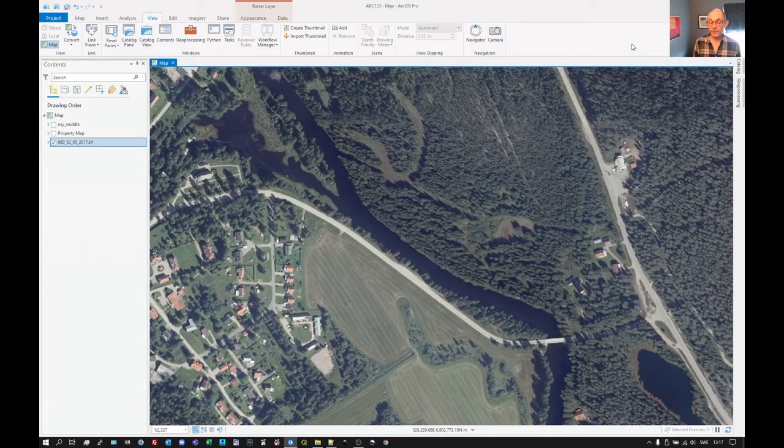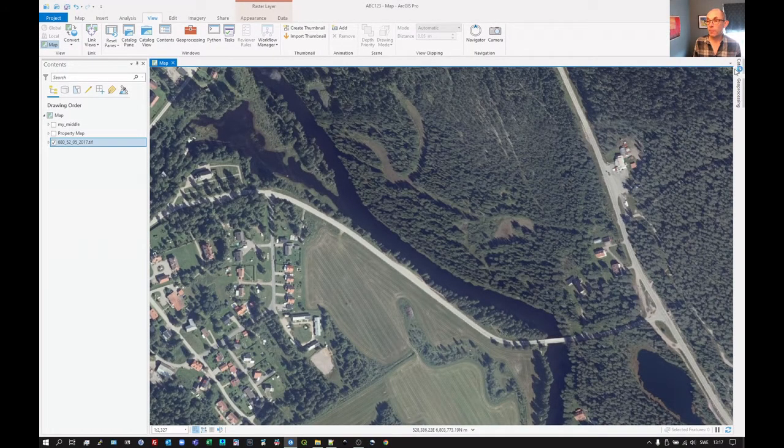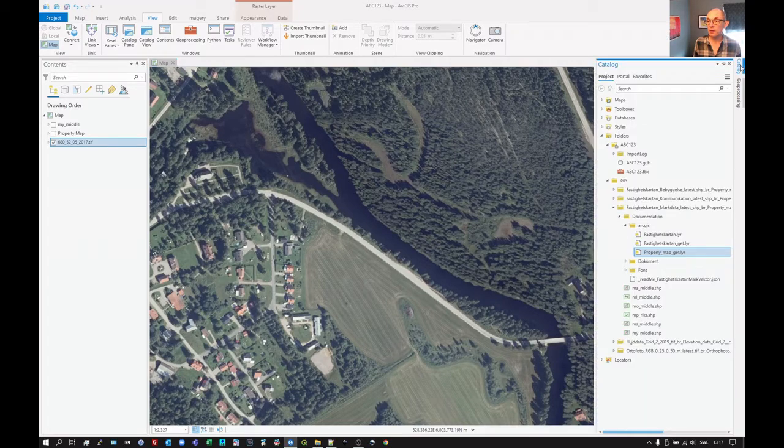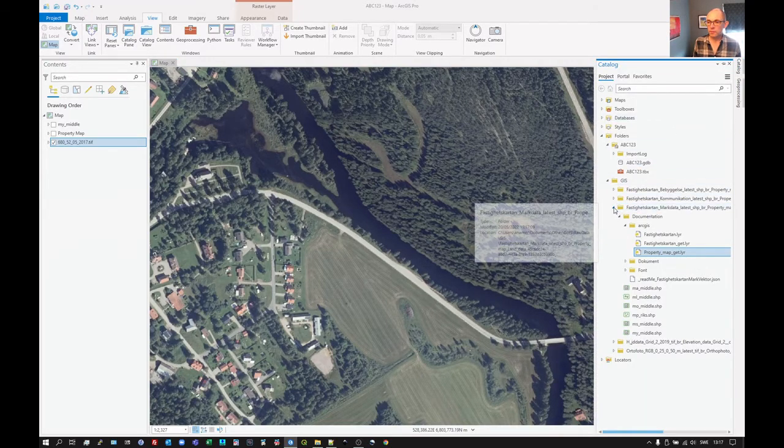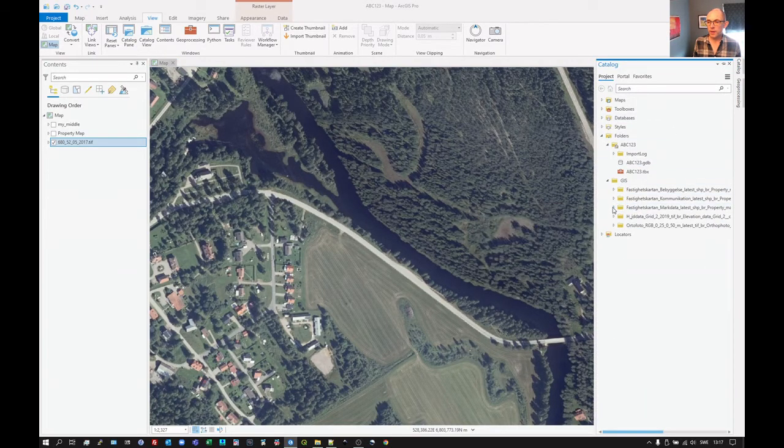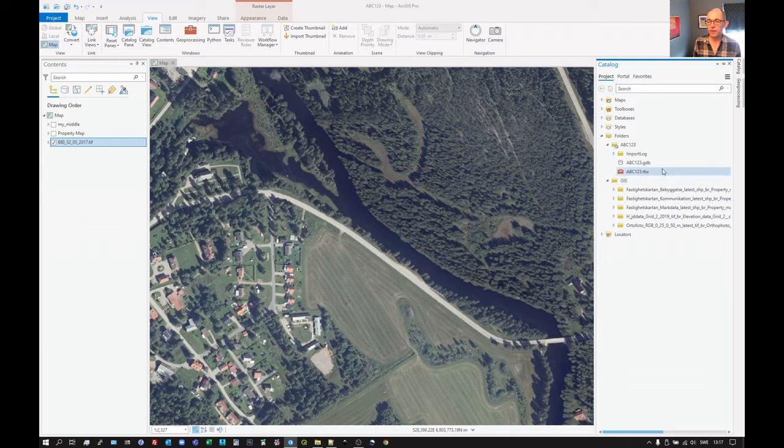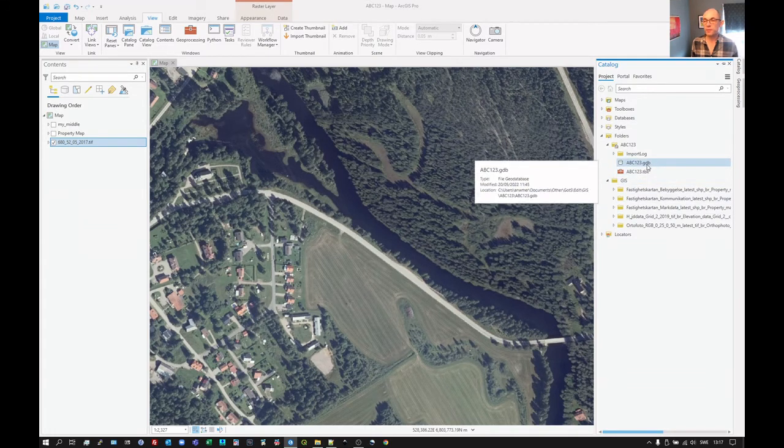Let's try creating some vector layers. Go to Catalog. We want to add a vector layer to our project.